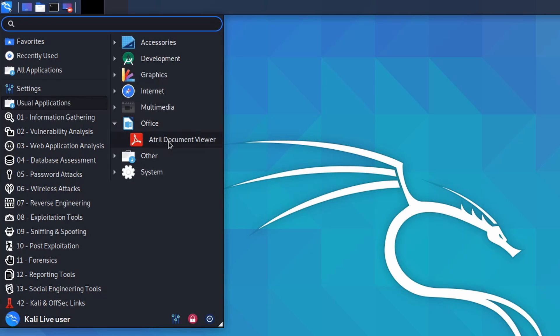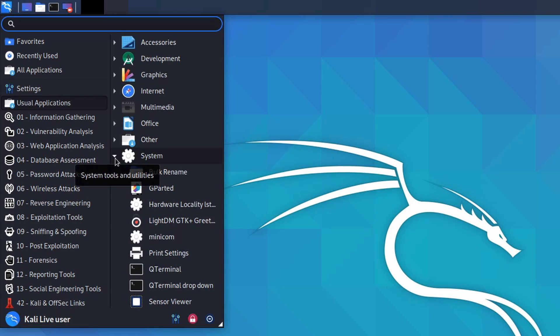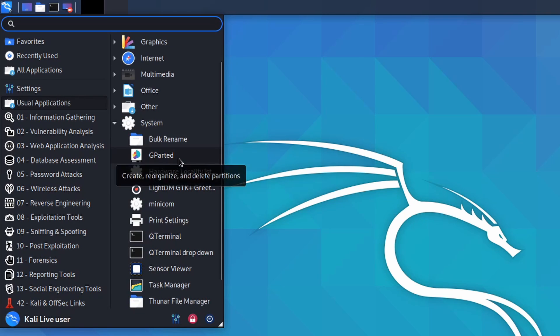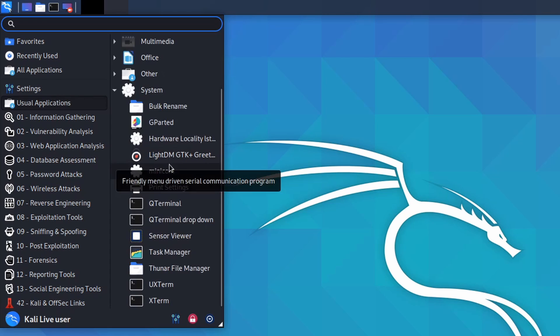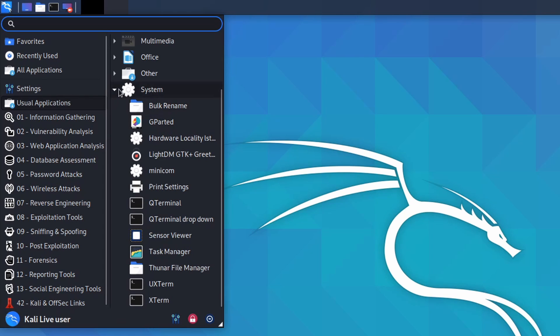Under multimedia we have Kazaam which we talked about before. You have Parole Media Player and Pulse Audio volume controller to control your audio settings. In Office we have a Trill document viewer for your PDFs. They have the Kali undercover mode which sets the Kali desktop into a mode where it looks like Windows 10. It's quite clever if you want to give this a shot. And the Kali high DPI mode. In system we have things like the queue terminal and gparted, a few other terminals available, the task manager, the default file manager, print settings, and a few more things.